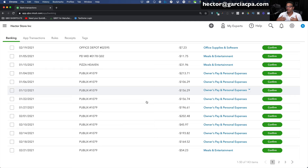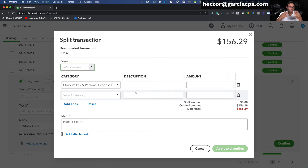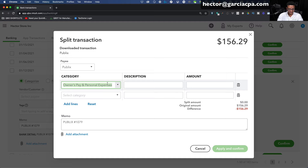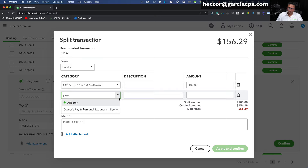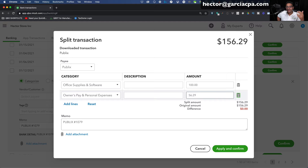There are also extra things you can do, like splits. For example, here's a transaction for $159. Let's say $56.29 is a personal expense and $100 is business — I can split that. I'll click on the transaction and click Split Transaction, which opens a pop-up window. I'll put Publix as the vendor — that's a supermarket chain in Florida — click Add. Let's say we bought office supplies like coffee and napkins for the first $100, and the remaining $56.29 is a personal expense. You can split transactions into two completely different categories. Click Apply and Confirm and that does the split.